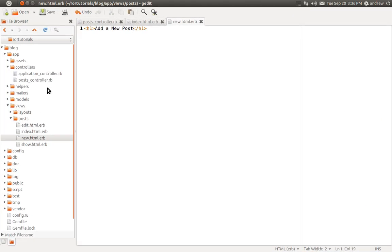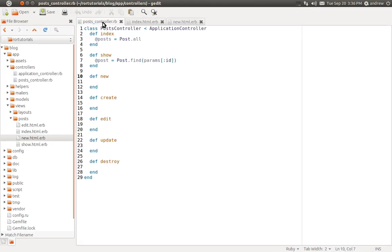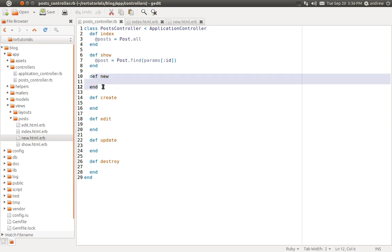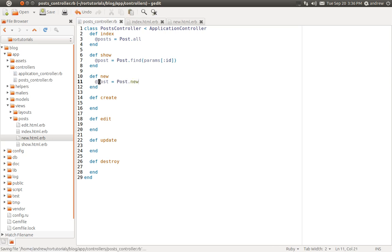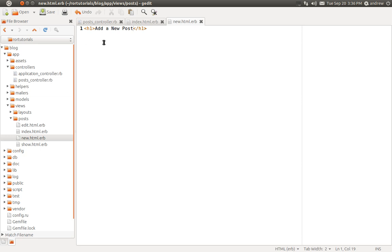We'll switch back to our text editor and look at our Posts Controller first. The new action displays the form, and that form requires an empty post object in order to create the new post. So we need to send an empty post object to the view — we'll create a post instance variable and assign a new empty post object to it. We now have access to this empty post object in our view file and our form can use that.